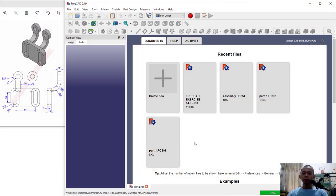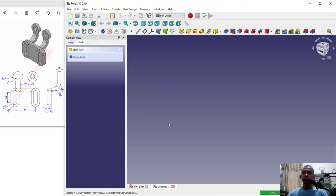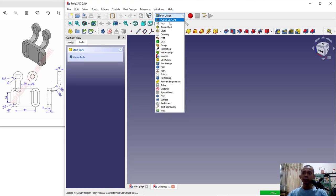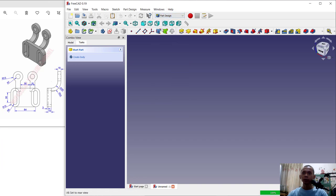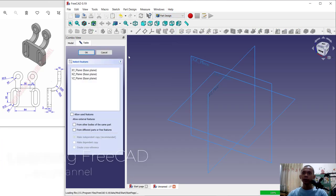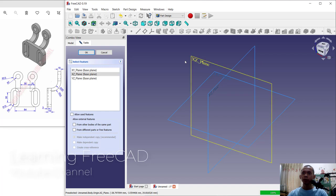Hello everyone, welcome back with FreeCAD basic 3D modeling for exercise number 15. Click create new and you can change into part design tools. Click create body, create sketch. I will choose a prone plan, click OK.